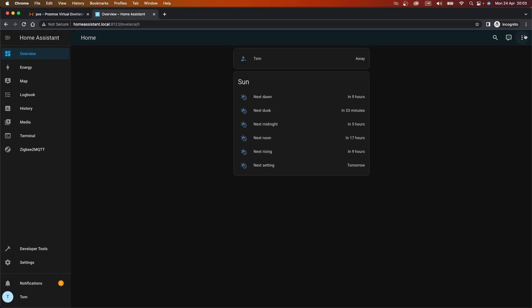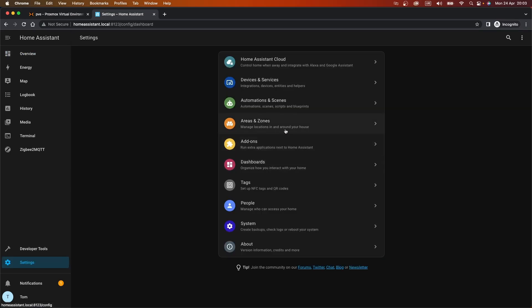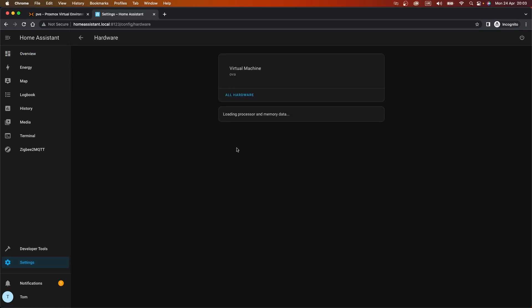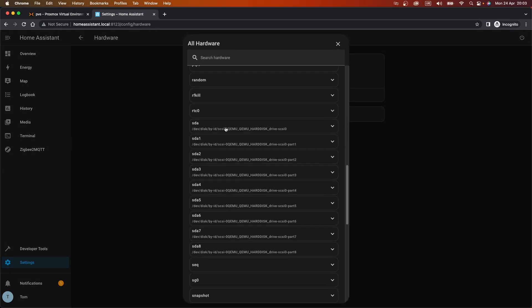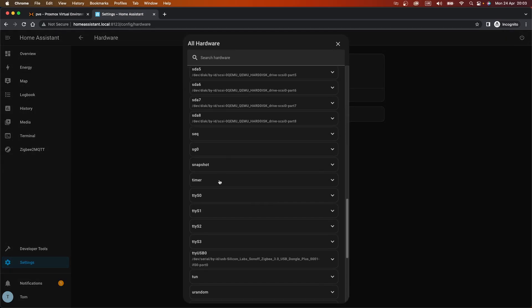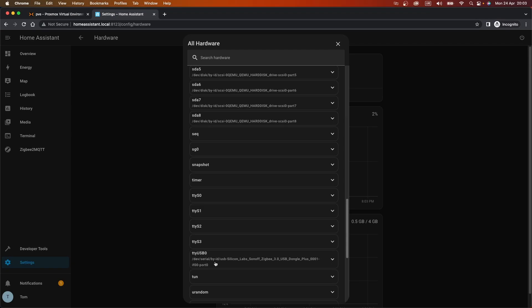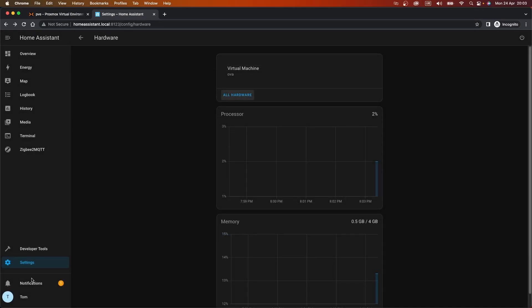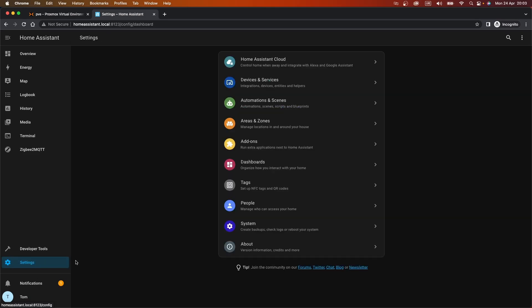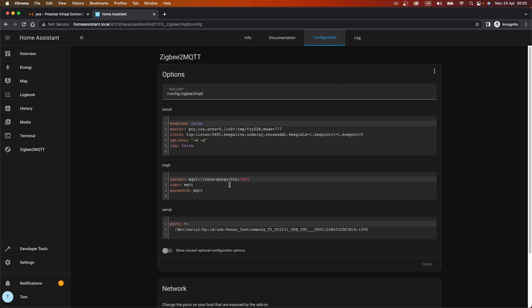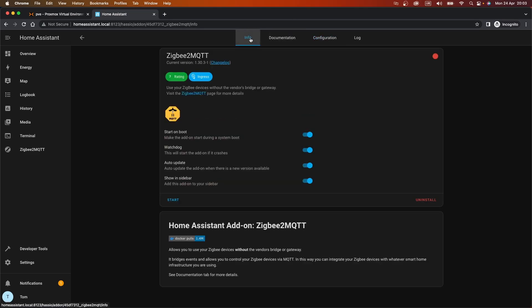So what we should be able to do is if we go to settings, and we've done this a few times already, but settings, system, hardware, all hardware, we should hopefully see our USB device here. So we can get the ID here, that's the device path. Copy that. And we should be able to pop that into the Zigbee MQTT settings or configuration. So rather than that was the CC2531 that I don't think is going to work, fingers crossed this one's going to work. So we'll save that. Go to info and we'll start Zigbee to MQTT.